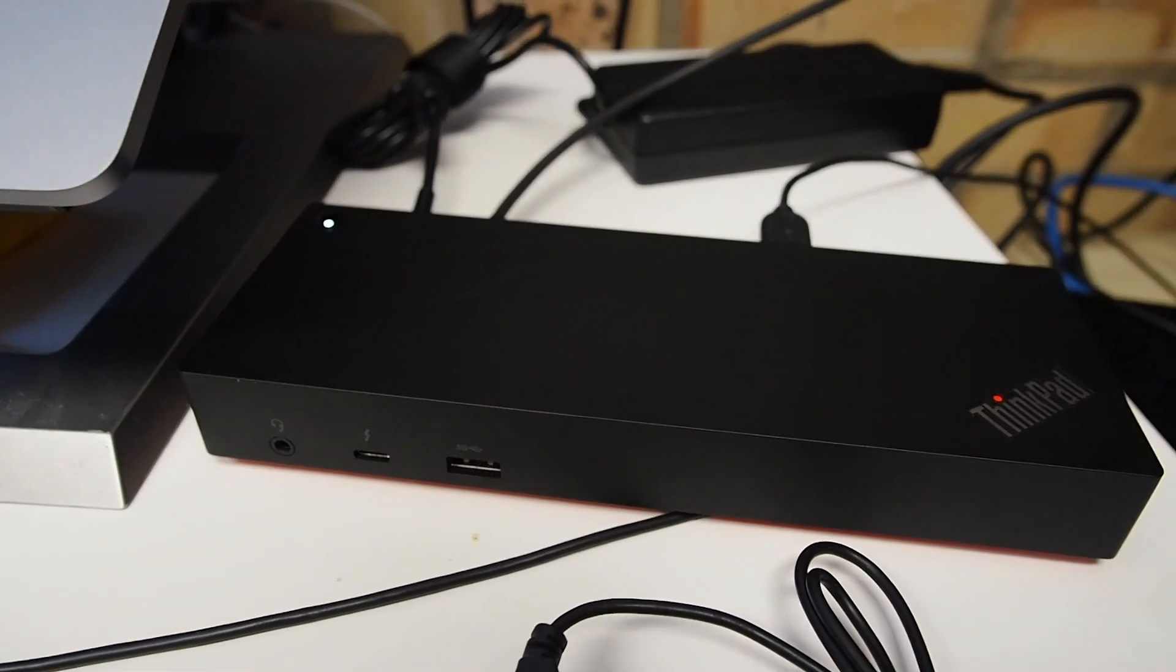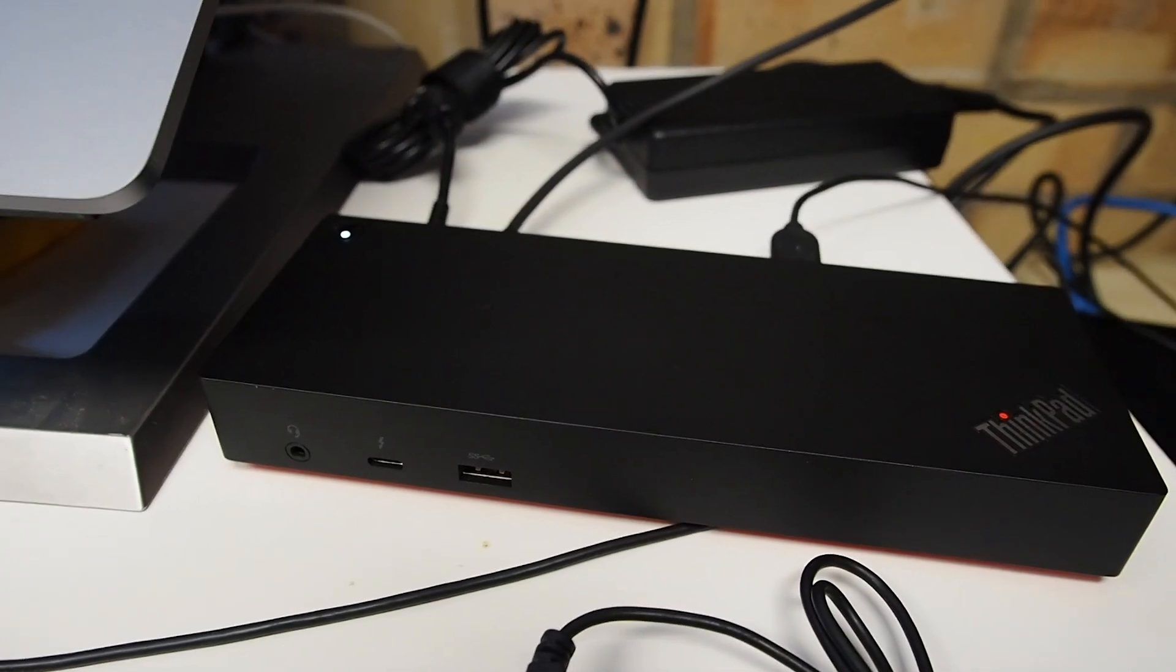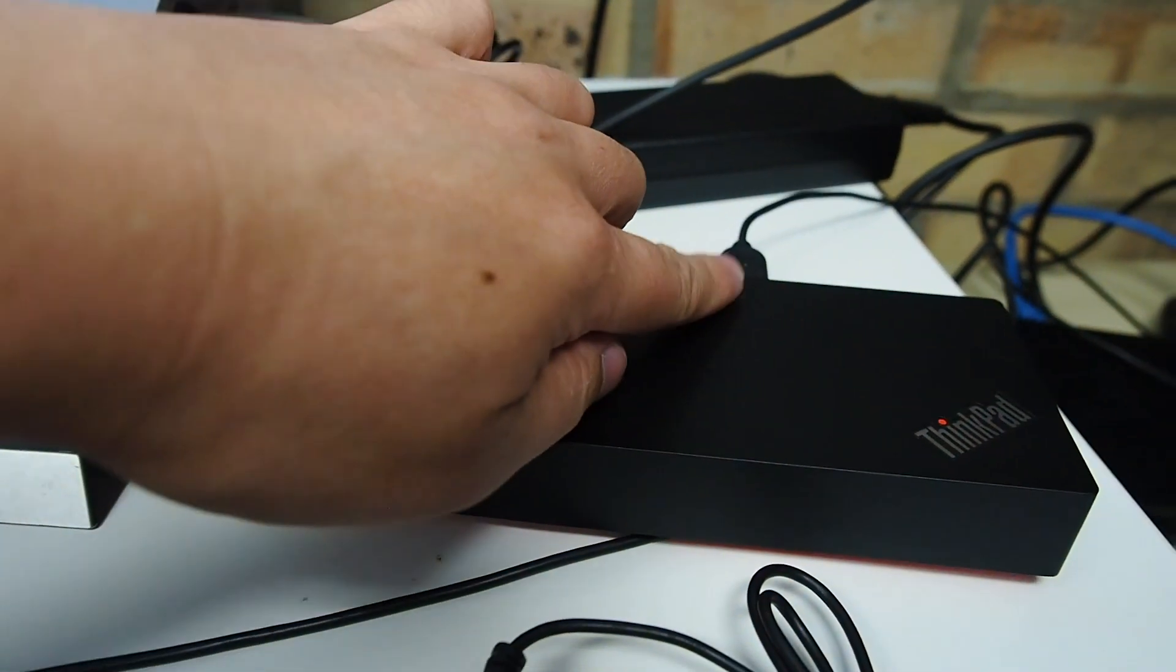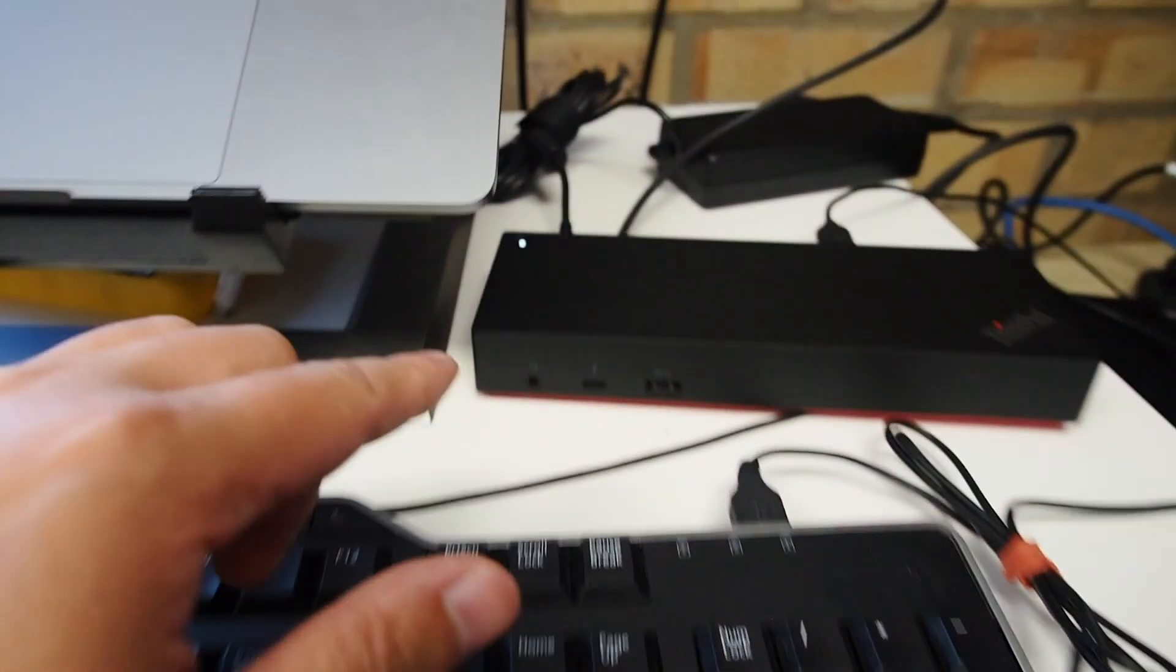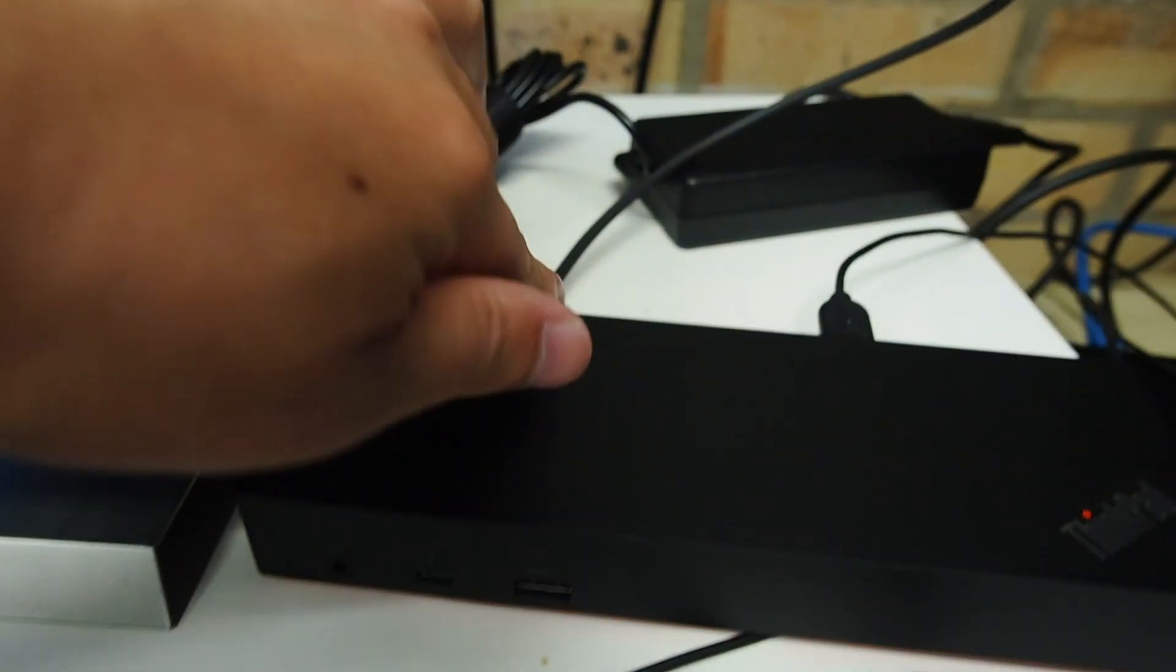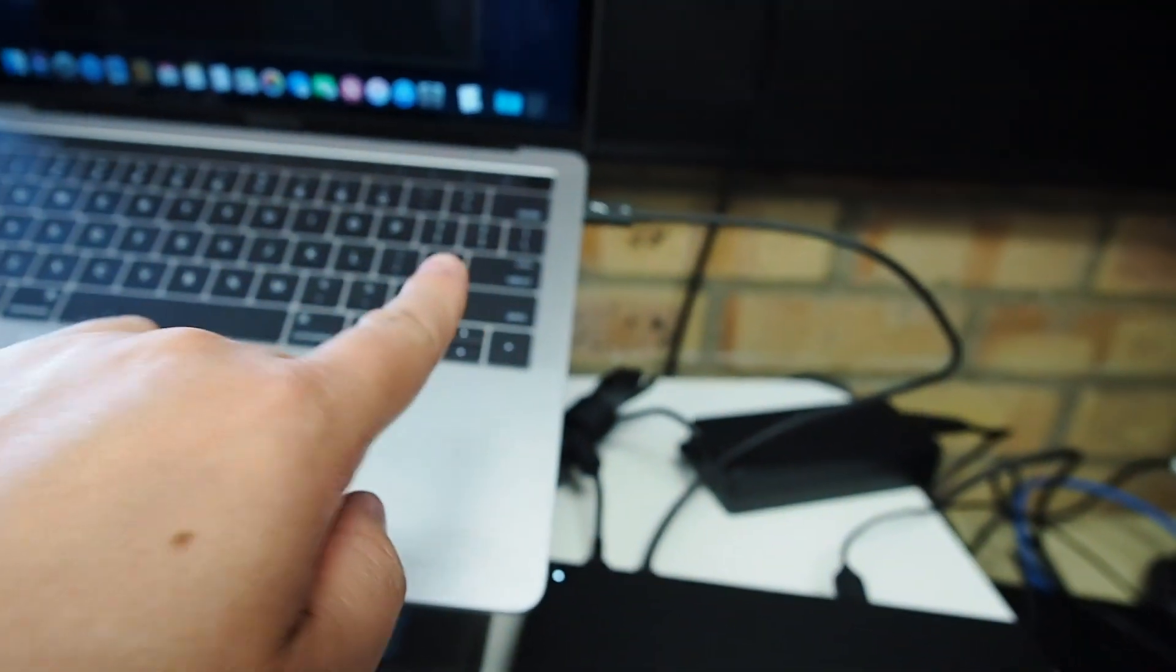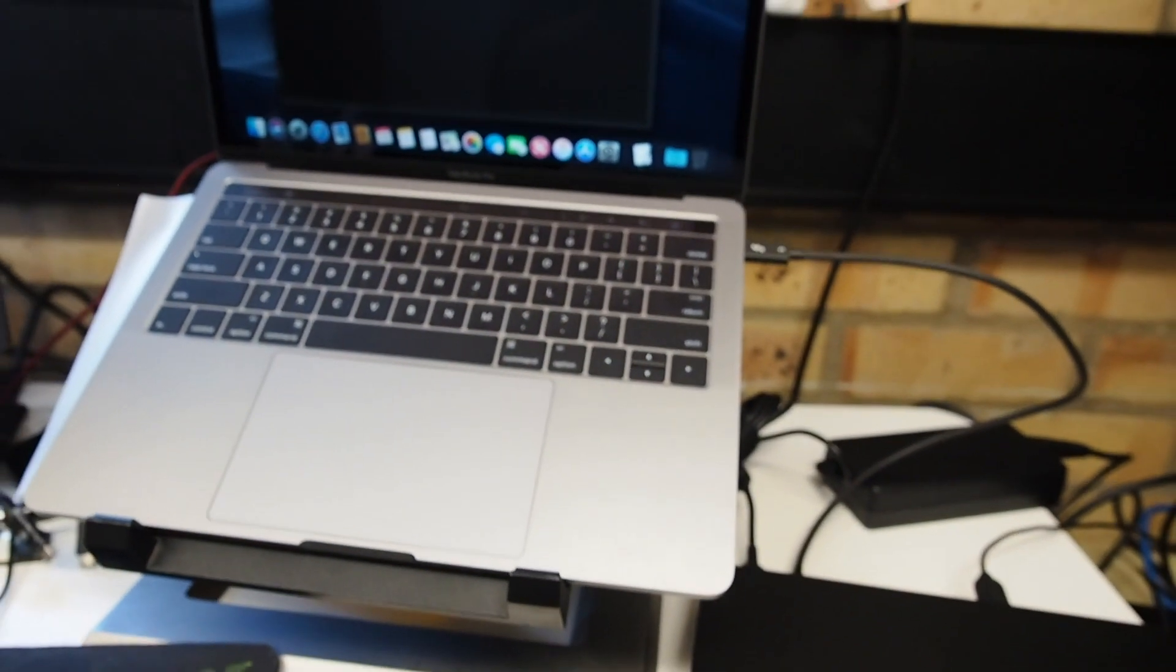At the moment I have the USB plugged in, which is connected to the keyboard and mouse. Power is running through it, and I have the Thunderbolt 3 connected to the Mac itself, as you can see.